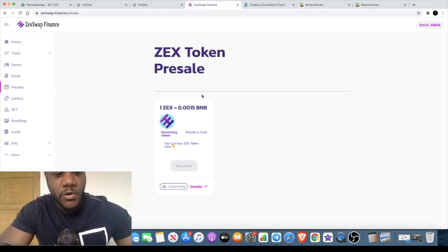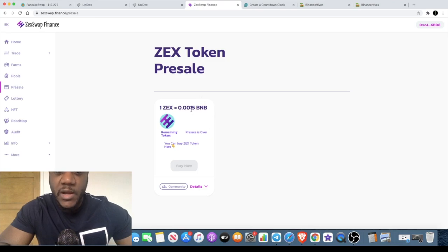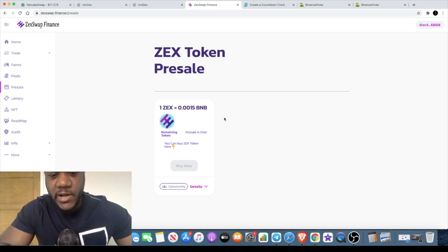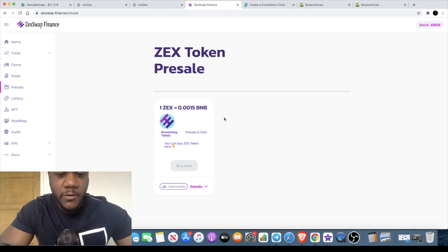Just a quick update on ZEX token pre-sale that I did yesterday. After the video, pre-sale sold out pretty quickly, about 30 minutes it sold out.